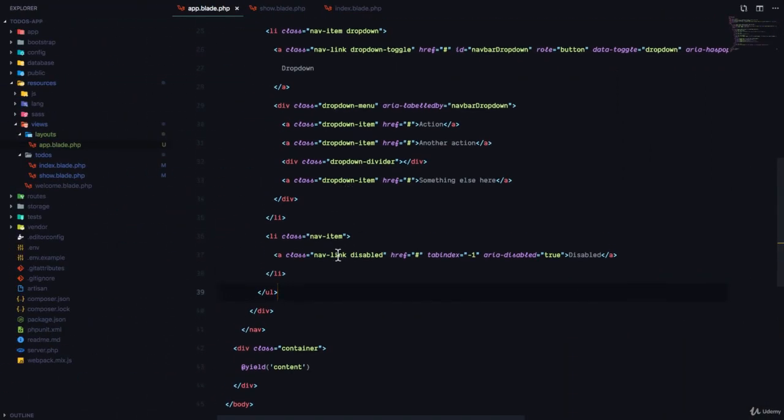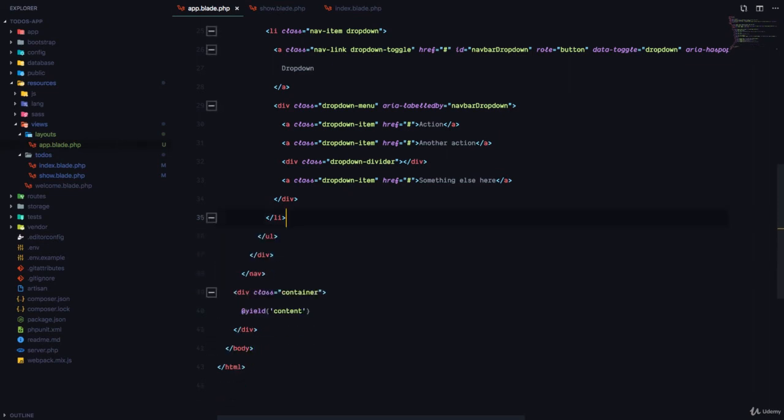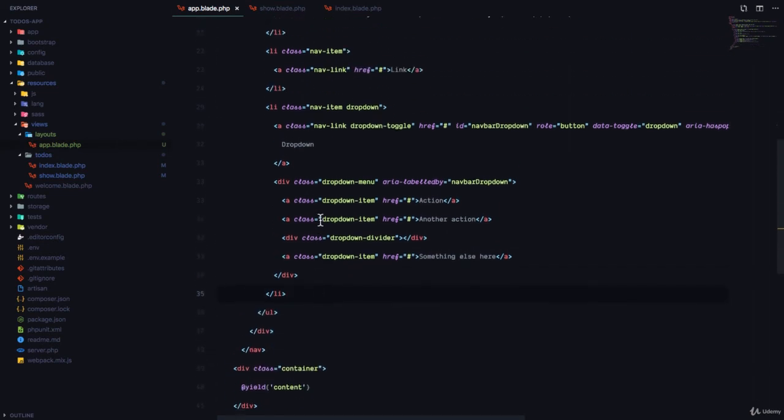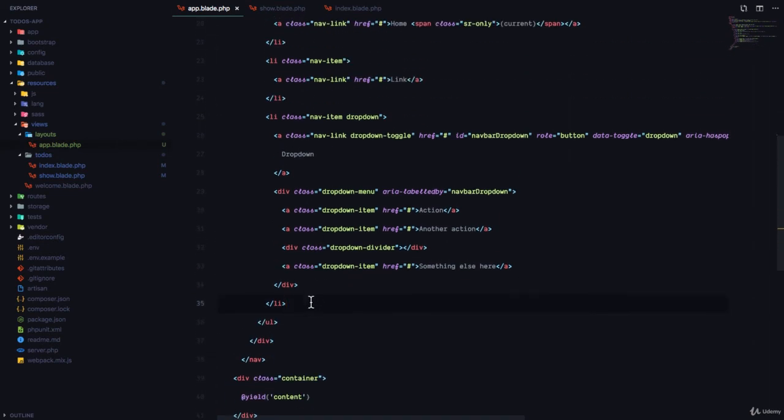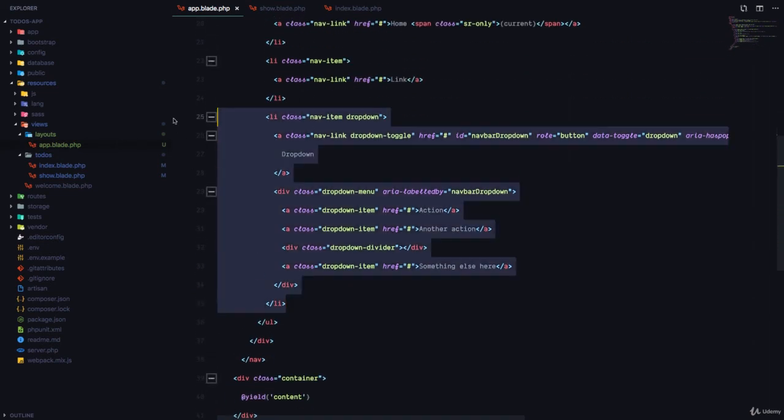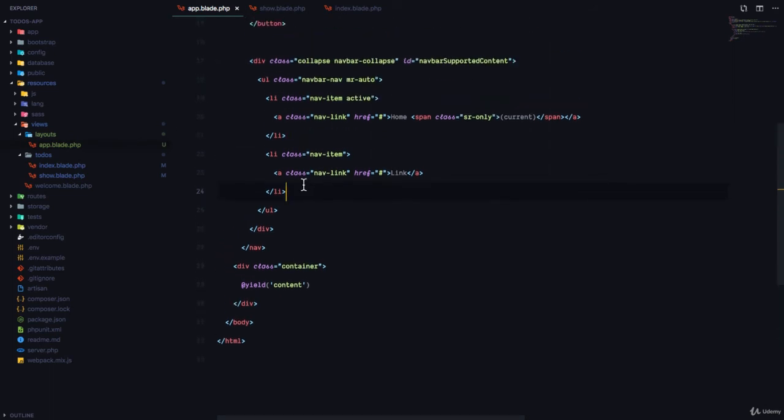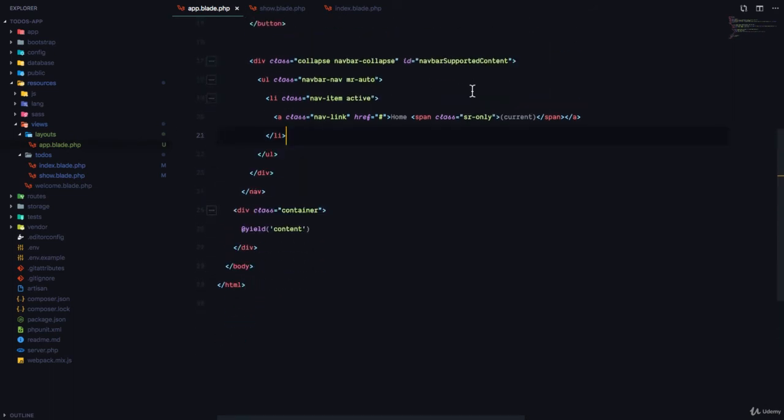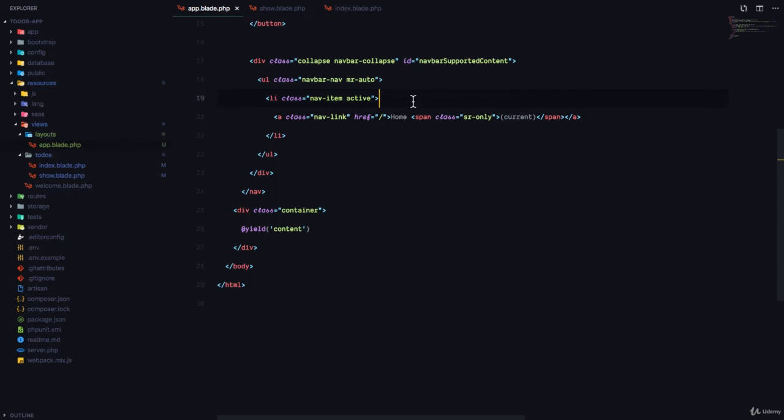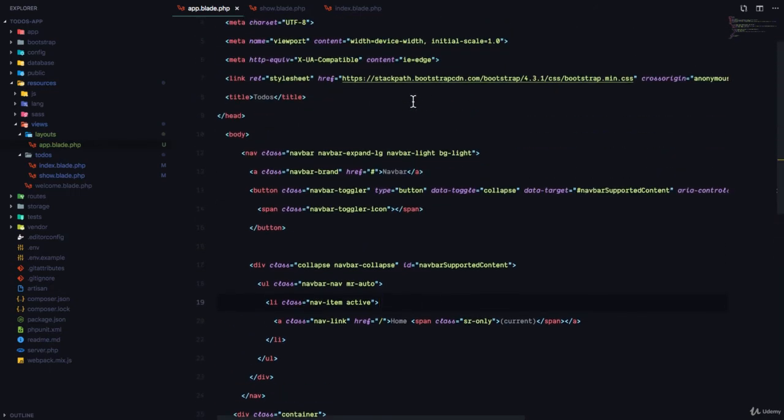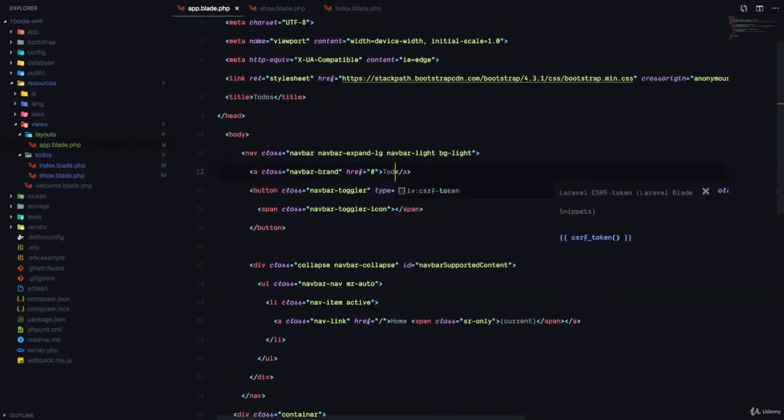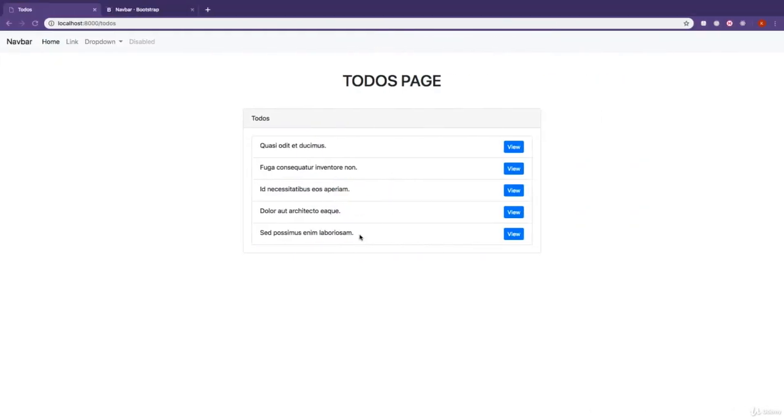We don't need the disabled link. We don't need the link with dropdowns. All we need is simply the link with the home right here. And I'm just going to put this link and I'm just going to change the title of the app to todos. If I refresh, great.